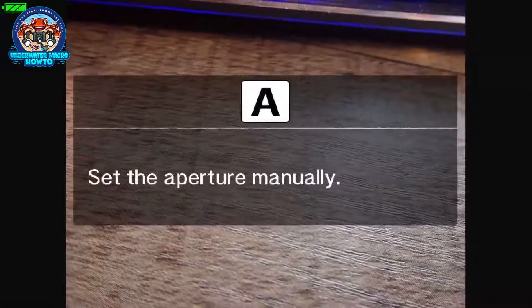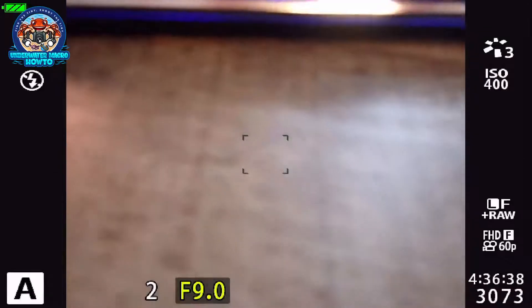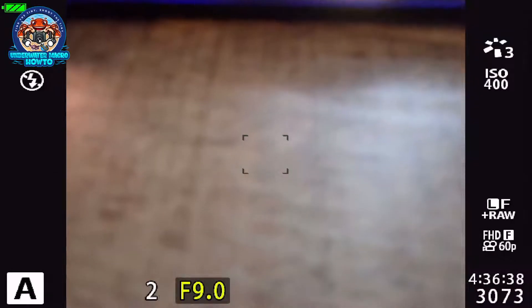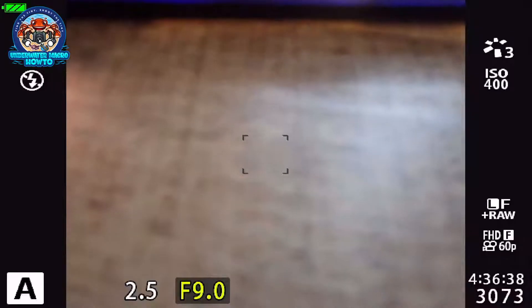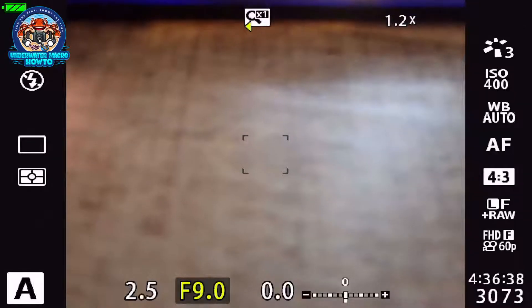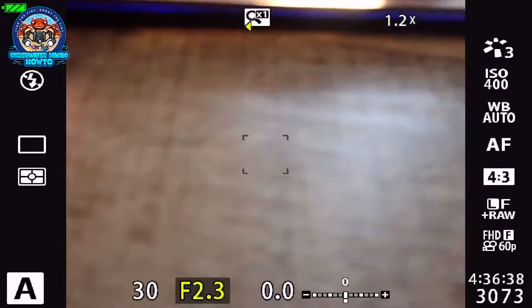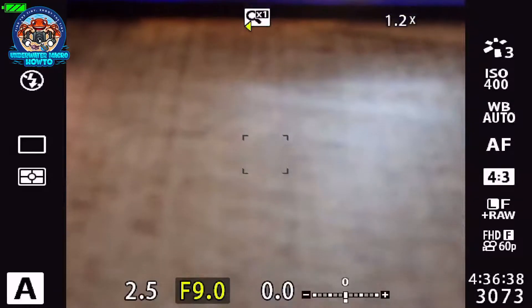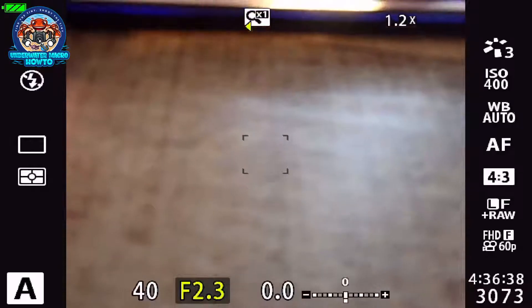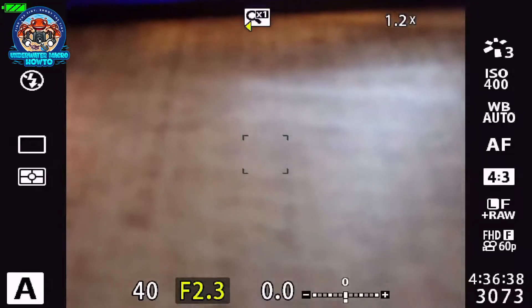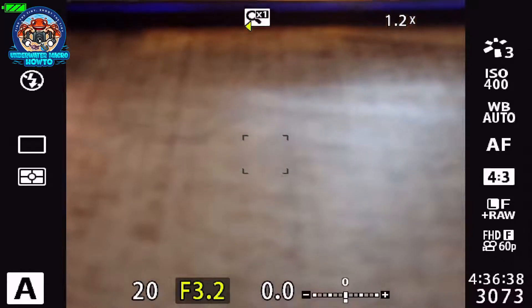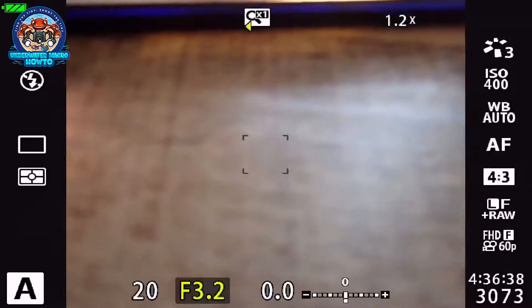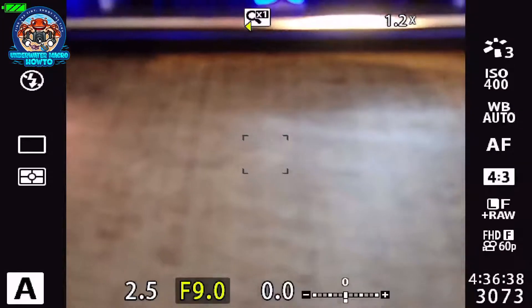If you flip the mode dial to aperture, which is the A on the mode dial, it allows you, as you can see here in the screen, the lower part where it says F9.0, that's the aperture that I'm set at. You can change that dial there to change your aperture. You only have three settings: you've got F9, F3.2, and F2.3. Normally for macro, F3.2 is pretty good to start out with. Use F2.3 if you have a lot of light, and use F9 if you're having problems getting enough depth of focus to get all of that subject in the photo.